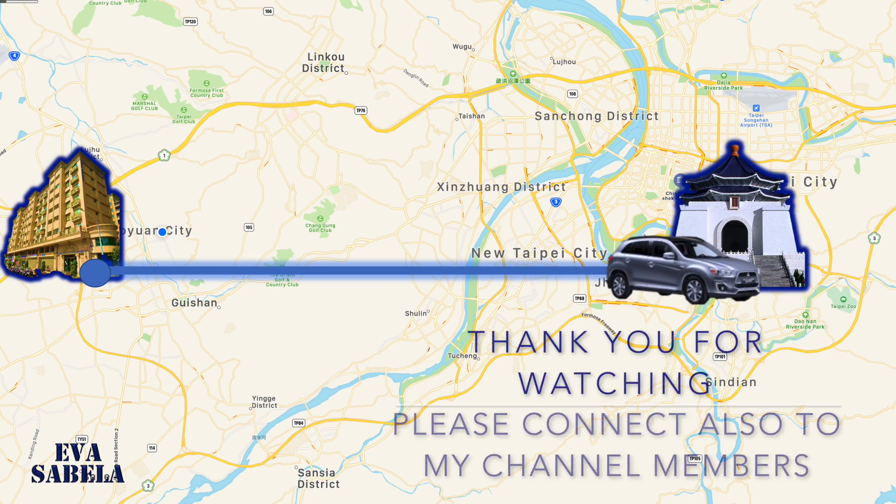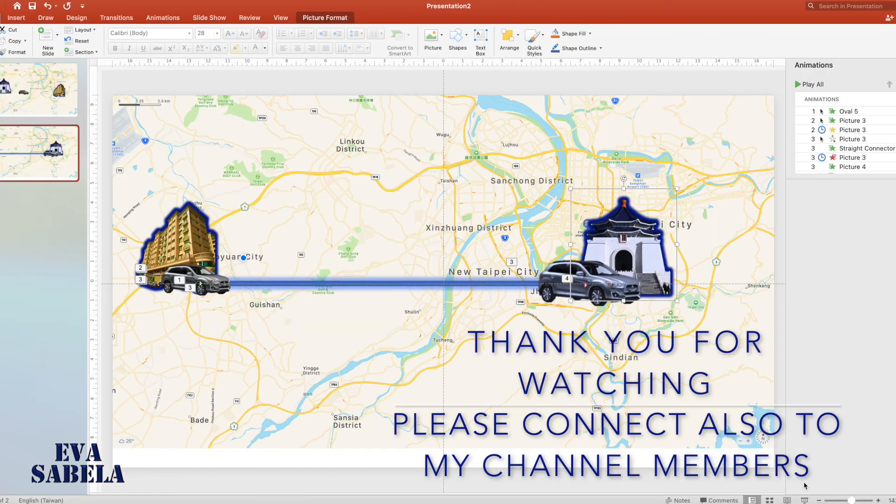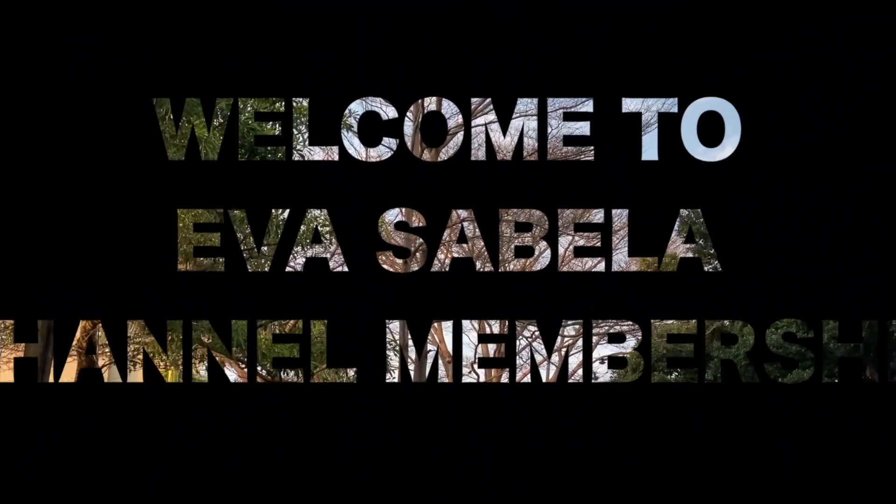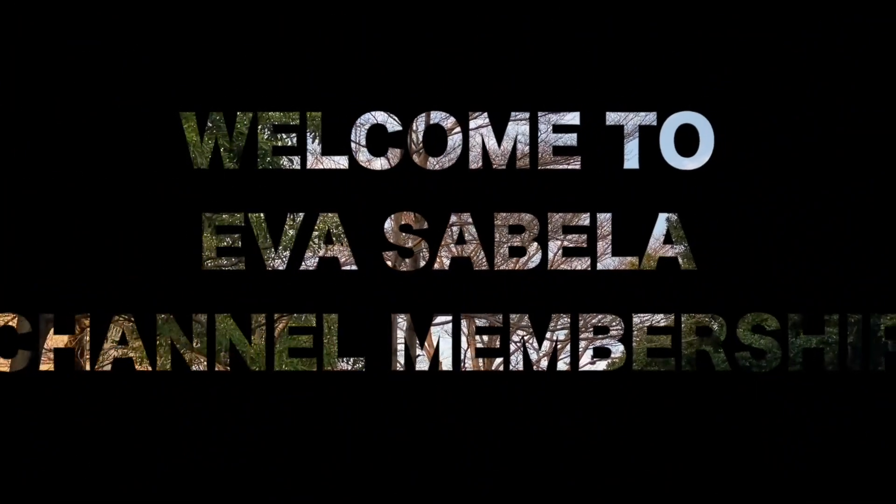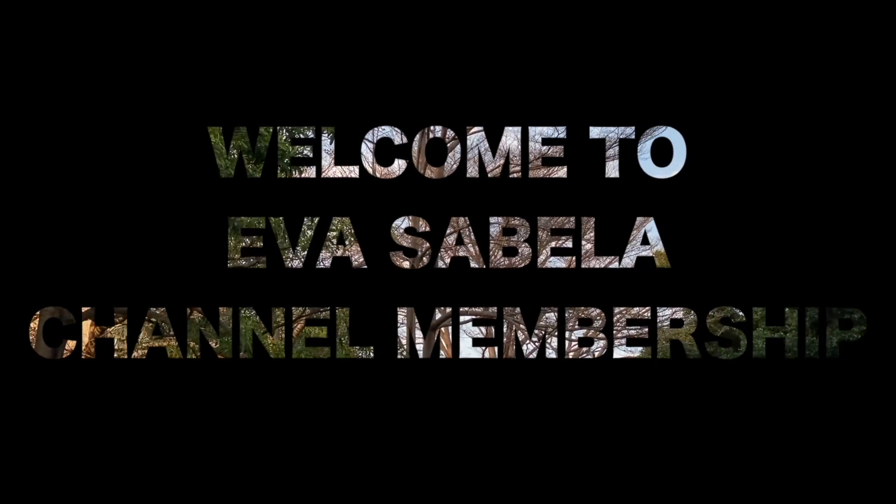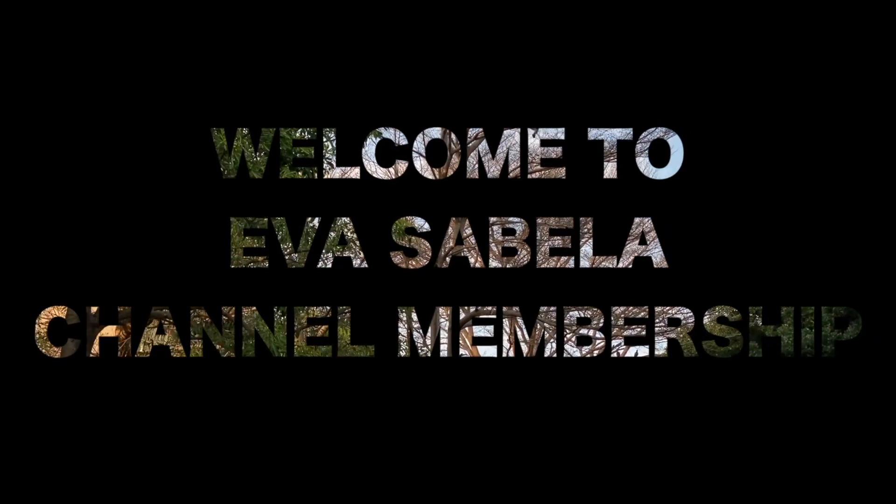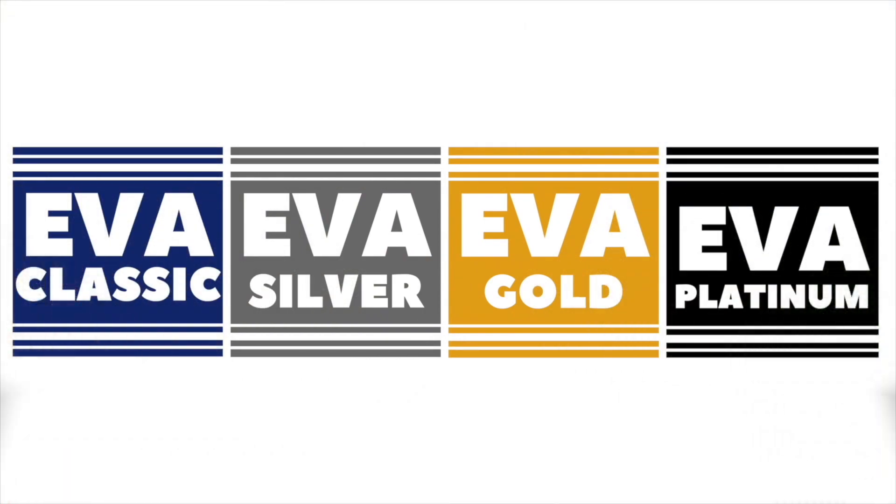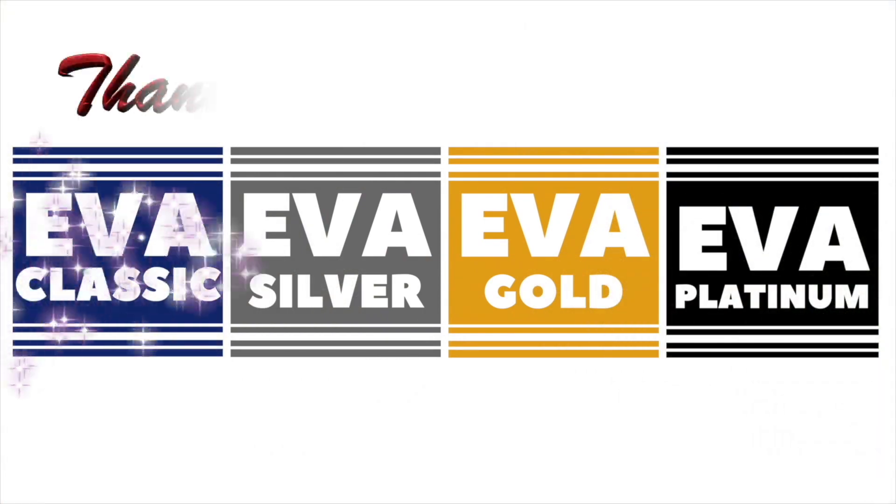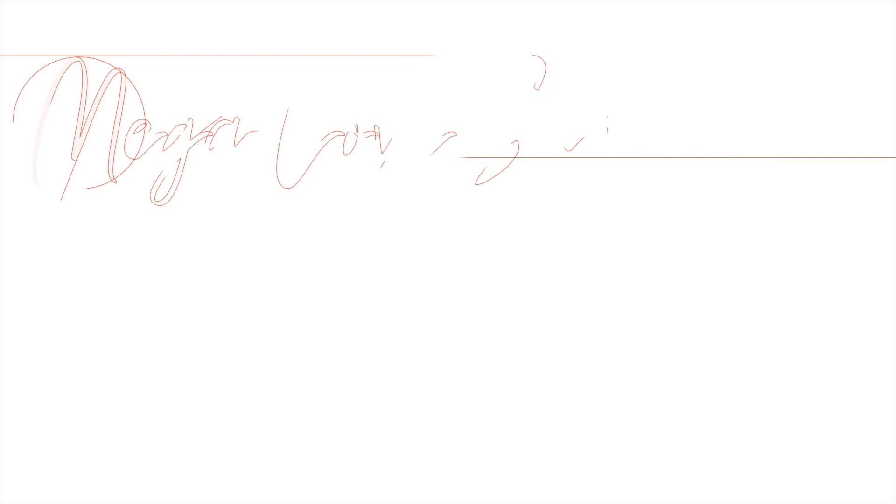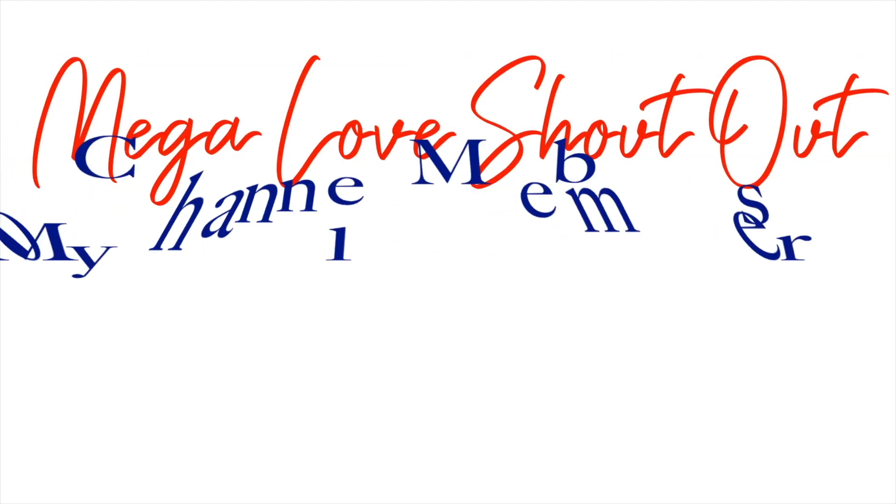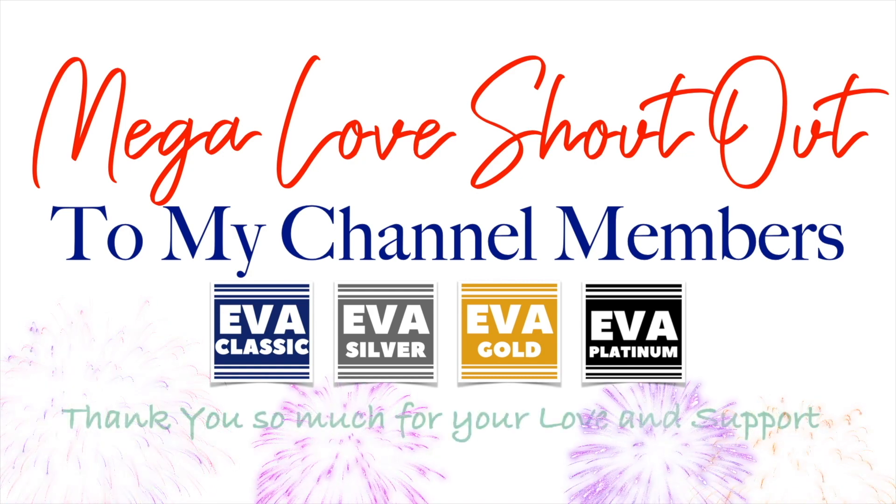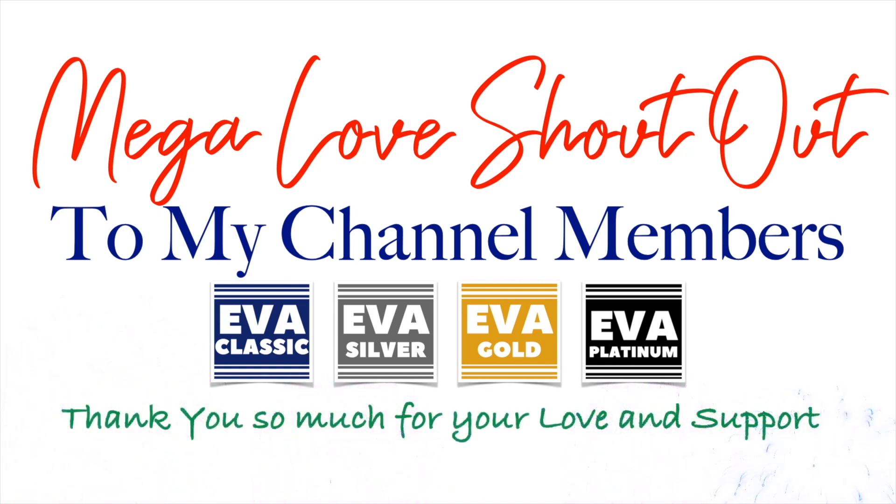Thank you for watching. Please connect also to my channel members. Thank you so much for your love and support.